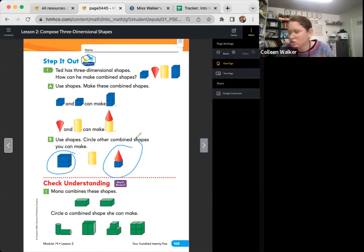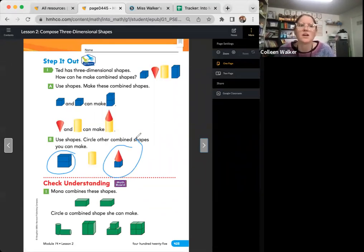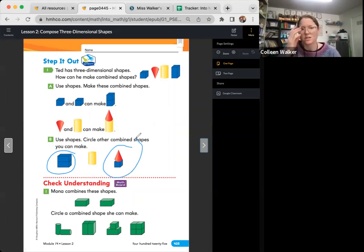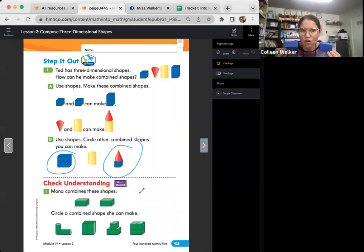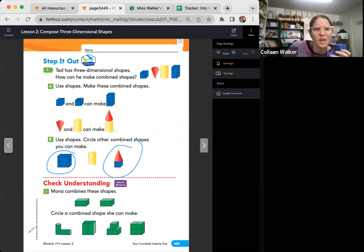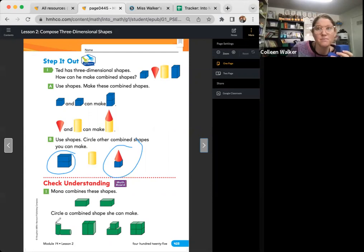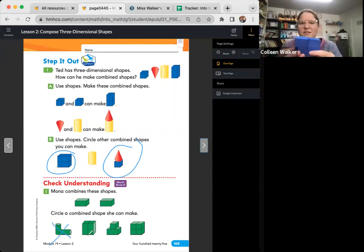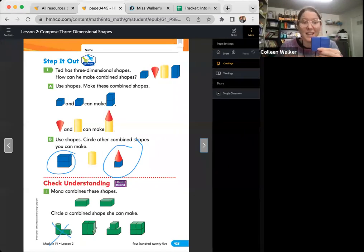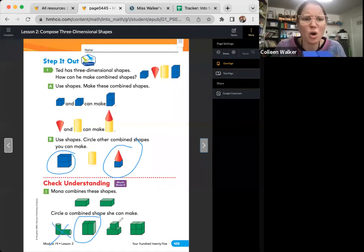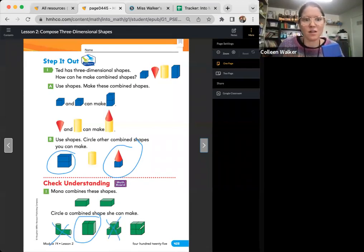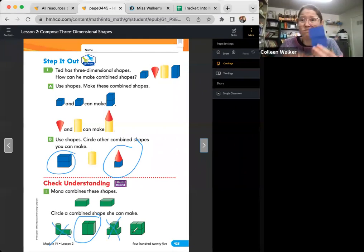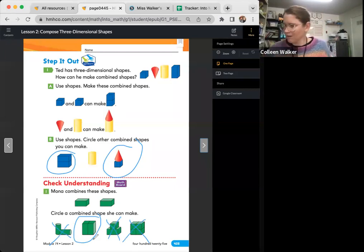It says Mona combines these shapes. Circle a combined shape she can make. So look at your combined shapes. Mona has these two shapes and she puts them together. We're going to circle only the things that she can make from these two. Can she make these? No, she can't make these. Can she make something like this? Yeah, totally. Can she make this? No, because she doesn't have a cube. She can't make that. Can she make this? That looks like four cubes. No, she only has these two rectangular prisms. So it's just that one, correct?